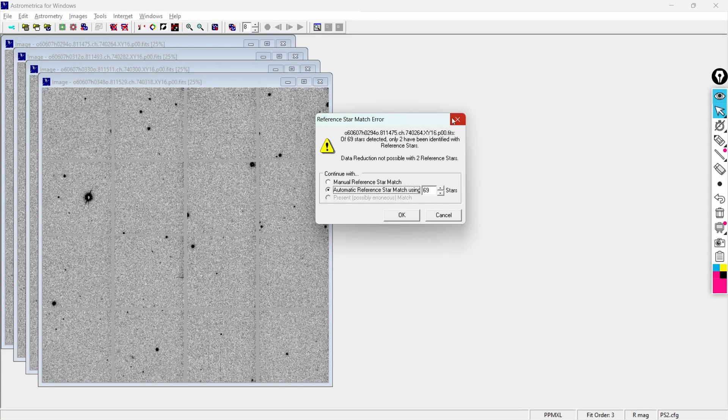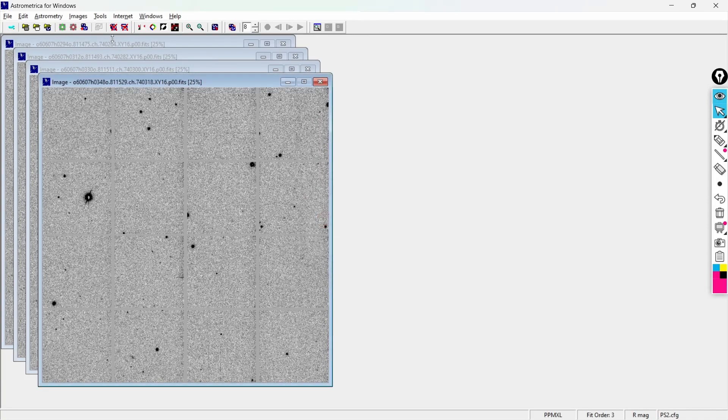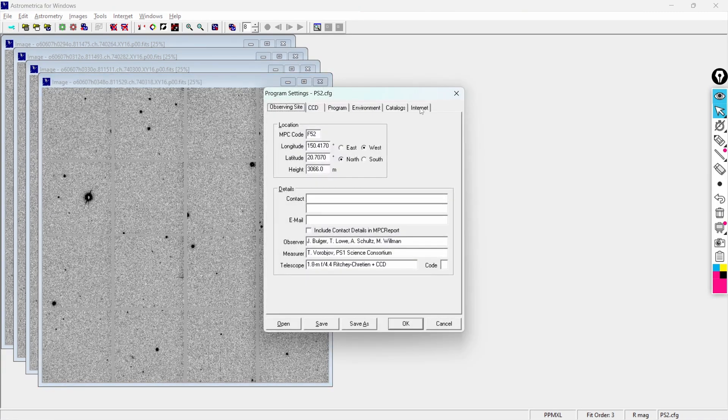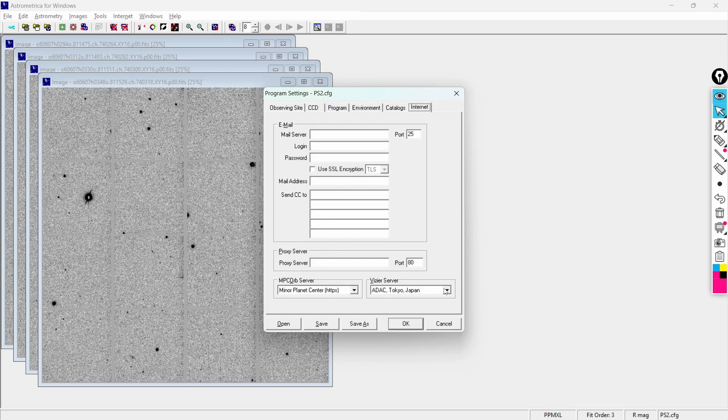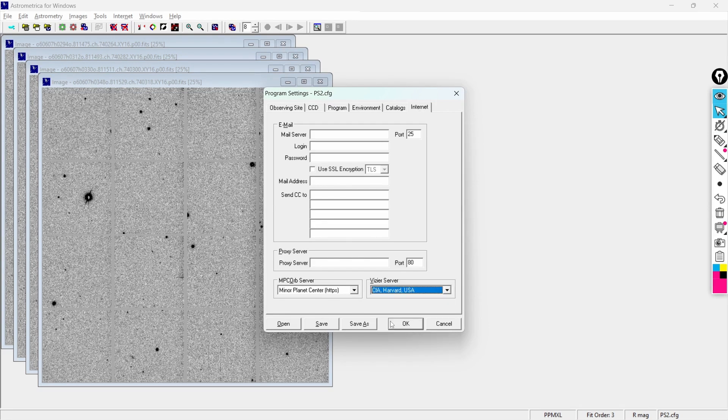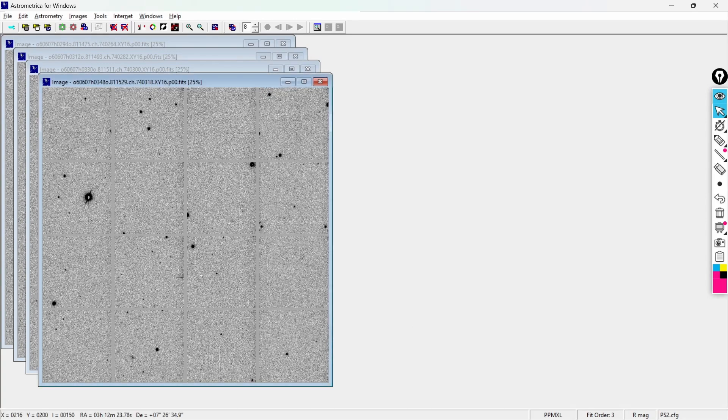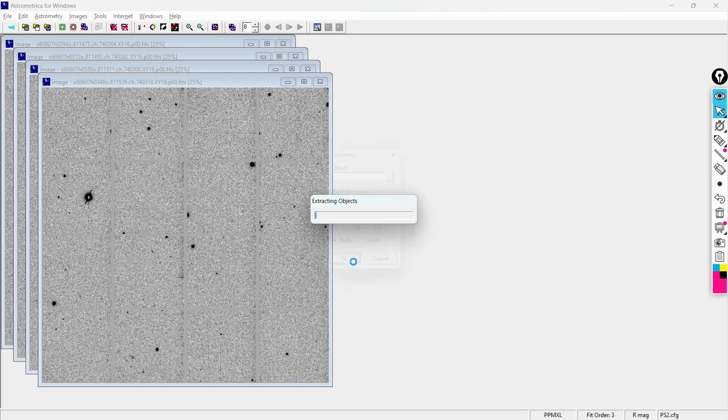So in my case what I'm going to do is I'm going to cancel this, then I'll go to the settings option. I'll go to the internet tab, then over here I'll choose my server to Harvard USA. I'll save. Okay and now again perform the astrometric data reduction and this time it should work.